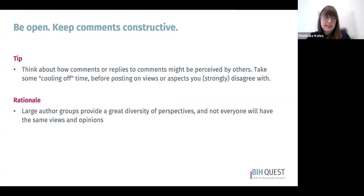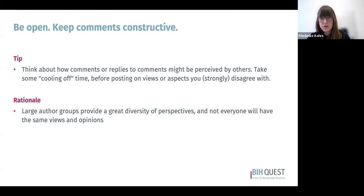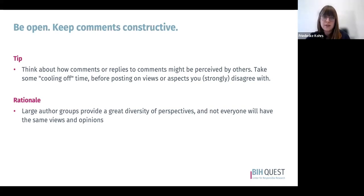Try to be open and keep comments constructive. When working on a many-author paper during feedback rounds, keep in mind how your comments or replies might be perceived by other co-authors. Take some cooling-off time before addressing views you strongly disagree with. Especially consider that not everyone working on the paper will have the same views — particularly with a large, diverse author group. If there's something you strongly disagree with, take time before replying and be as polite and constructive as possible.